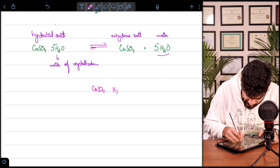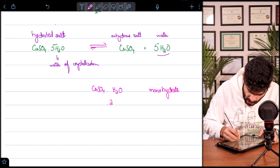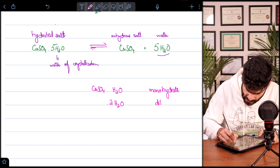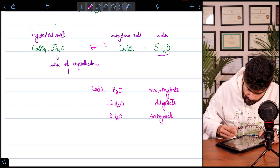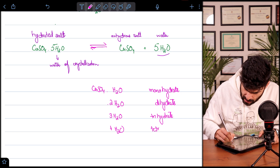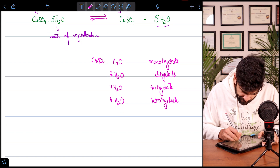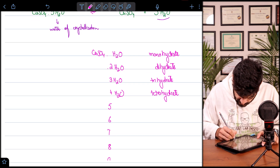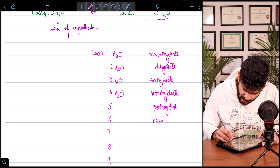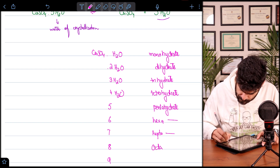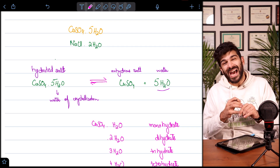Any salt can have various amounts of water. For copper sulfate: one water molecule is monohydrate, two is dihydrate, three is trihydrate, four is tetrahydrate, and five is pentahydrate — as in copper sulfate pentahydrate. Continuing: six is hexahydrate, seven is heptahydrate, eight is octahydrate. We work on these names because the exam can ask you to name the salt you calculate.